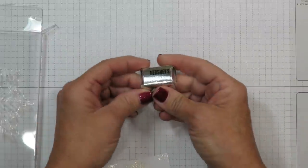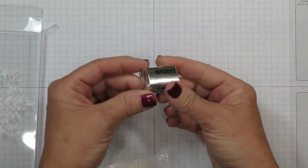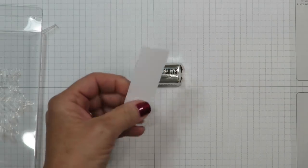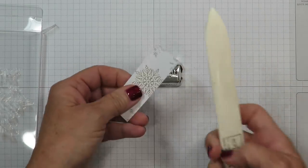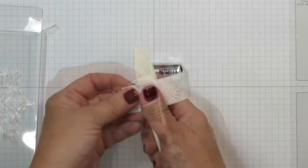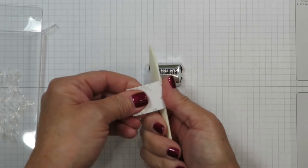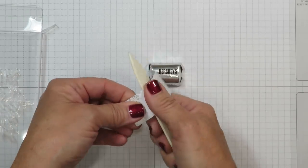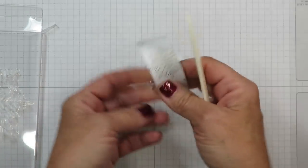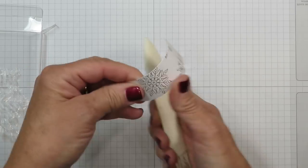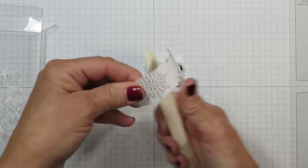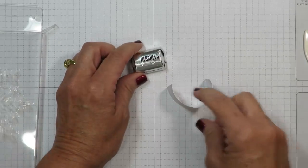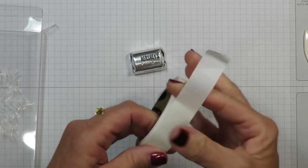It's going to be a lot easier to wrap these nuggets if we condition the paper. So I'm going to use my bone folder and the back side of the paper I am going to roll it through the bone folder very much like you would do when you were curling ribbon. So that's going to break down that fiber a little bit.